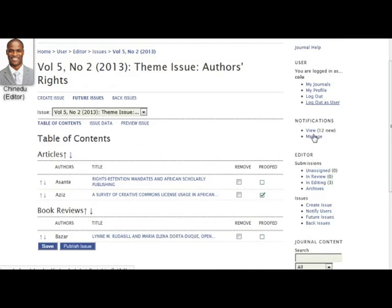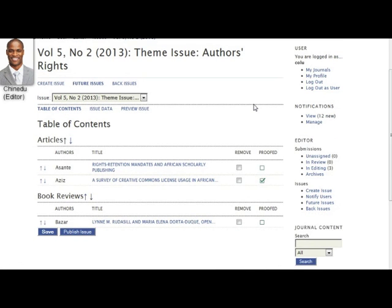The editor typically also has the authority to veto the publication of an article. If he wants to remove an article from the issue, he uses the Remove checkbox. Removing the article will send it back to the editing stage awaiting scheduling. From there, the editor can either reschedule the submission for publication in another issue, or send it to the archive if it will not be published.